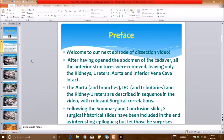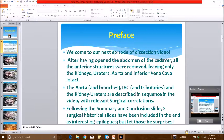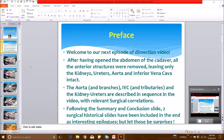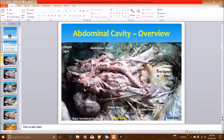Our pattern of description will be as follows. After having removed all the anterior abdominal contents, we have kept the kidney, the ureters, the aorta, and the inferior vena cava in situ, which we shall describe in sequence. After that we shall mention two interesting surgical historical facts just for your entertainment — but let that be a surprise. This is the abdominal cavity as it was in situ after all the anterior abdominal contents were removed from the cadaver.